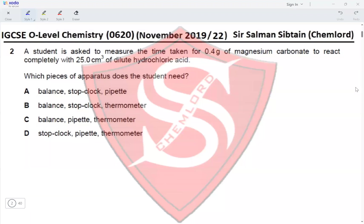Question 2: A student is asked to measure the time taken for 0.4 grams of magnesium carbonate to react completely with 25.0 cm³ of dilute hydrochloric acid. Which piece of apparatus does the student need? To measure the time taken, a stopwatch is needed. To weigh the magnesium carbonate, a balance is required. To measure 25.0 cm³ accurately, a pipette or burette is needed.